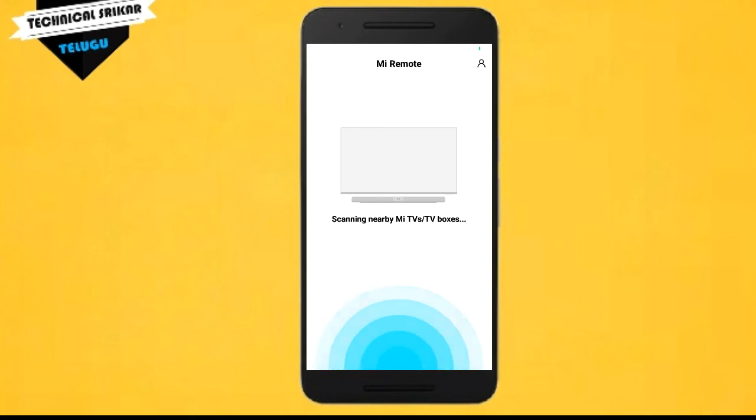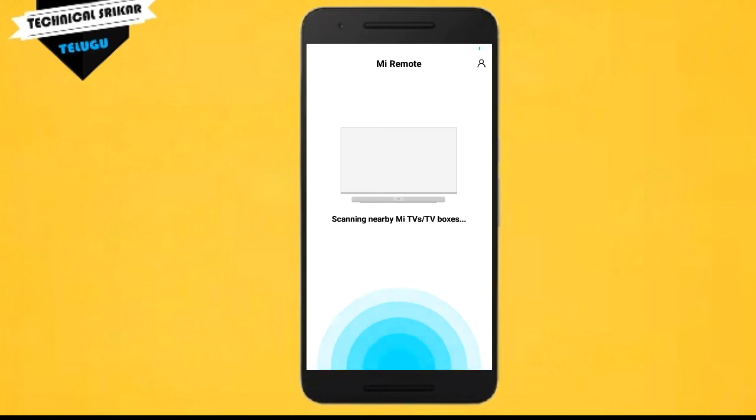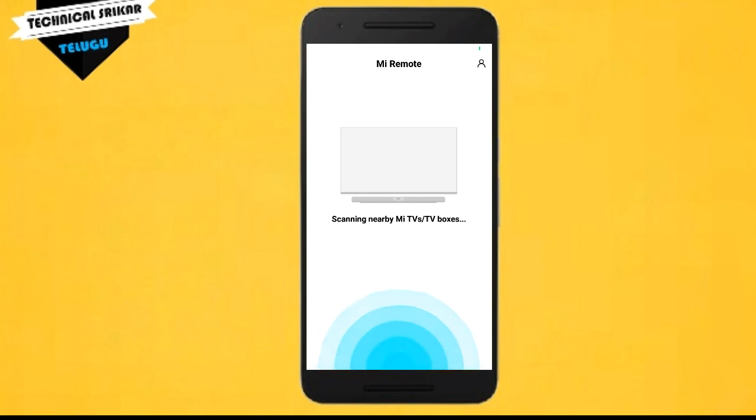The scanning will take some time. Once the scan is complete, you will see the TV, AC, and other devices visible on the screen. You can select the device you want to control and the remote will open.